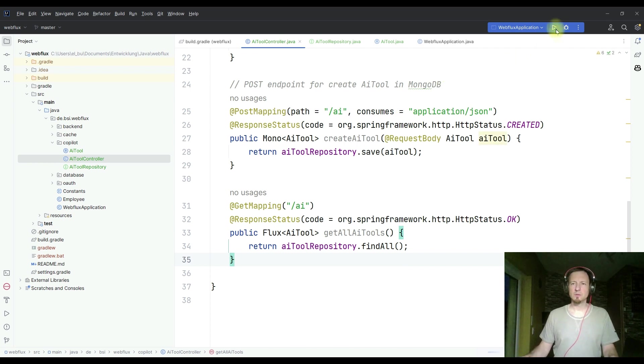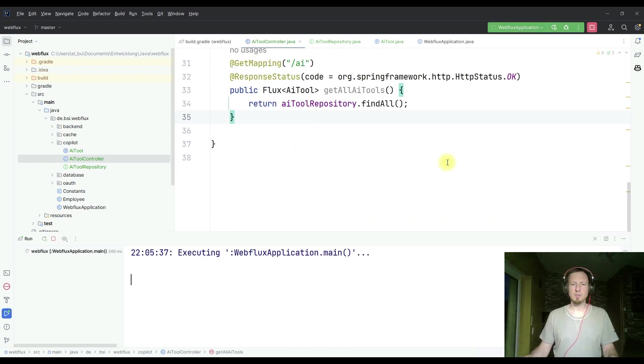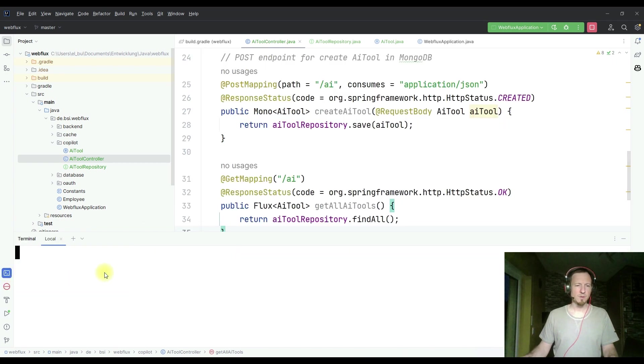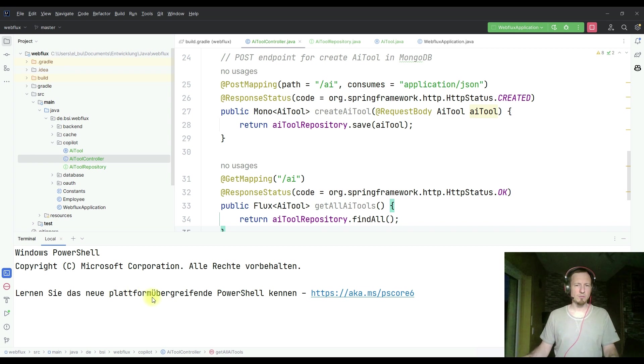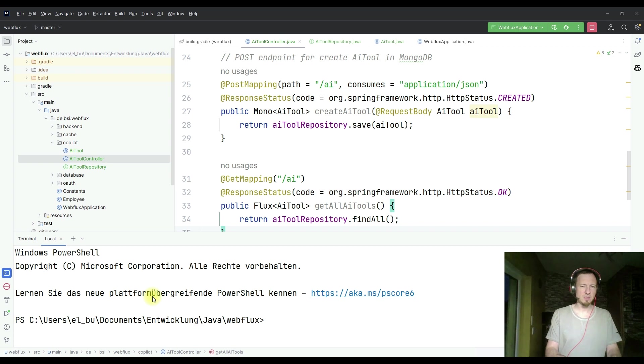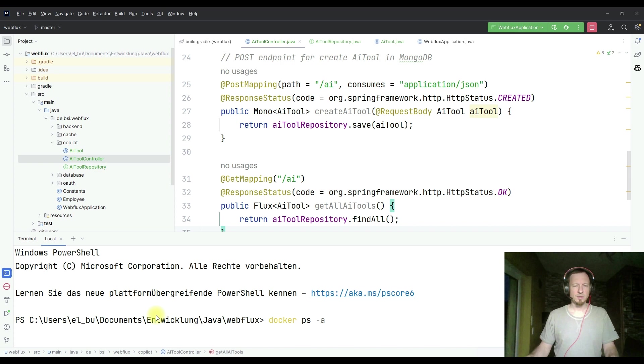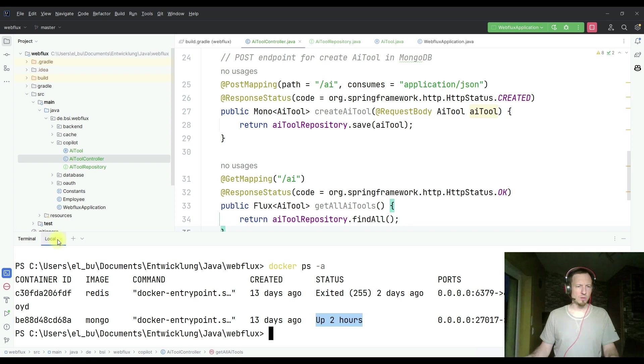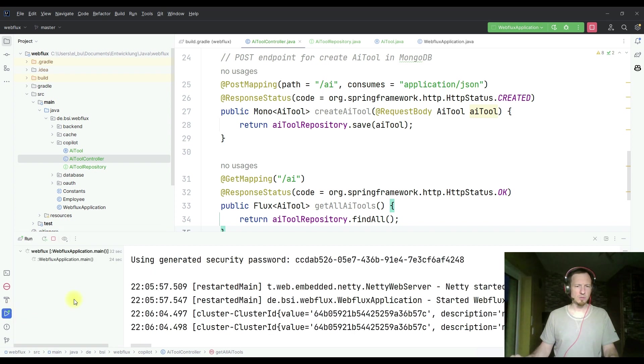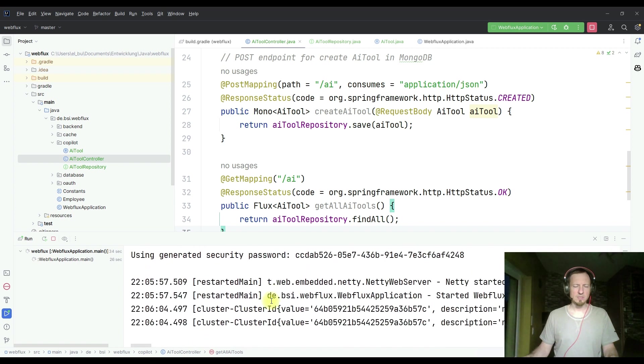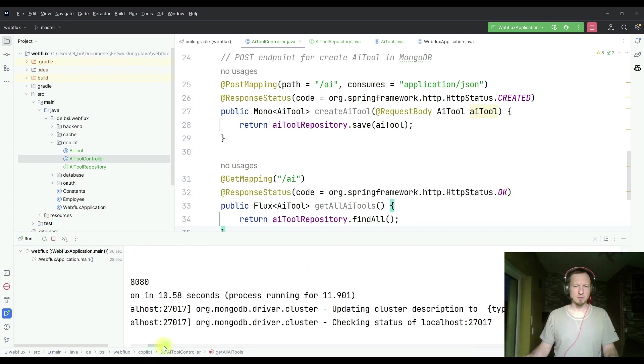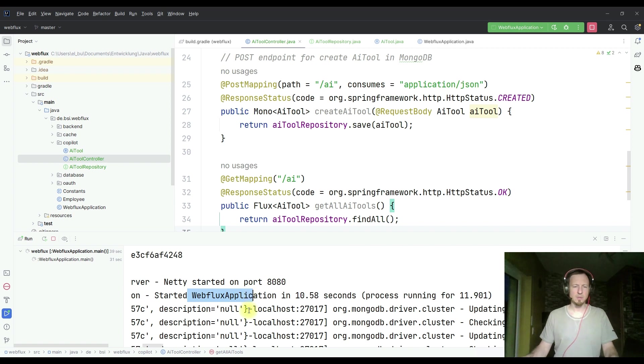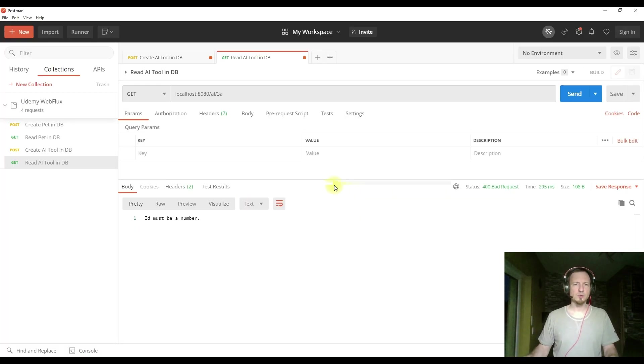Let's start our application. For your information, I have MongoDB already running in the background. I started it upfront as a Docker container. So here you see that we have a MongoDB running here, Mongo running now already for two hours. So let's go back to our console. And we see the application, it's started. So it's up and running and we can switch to Postman to test our application.